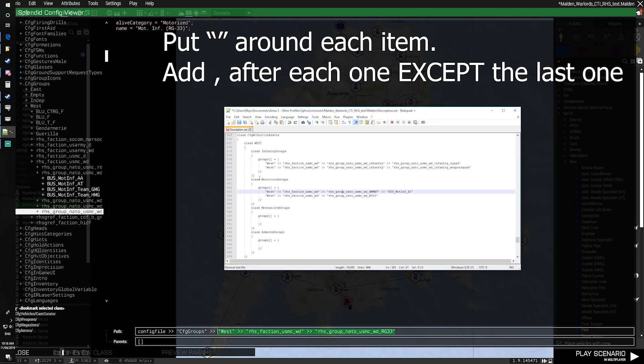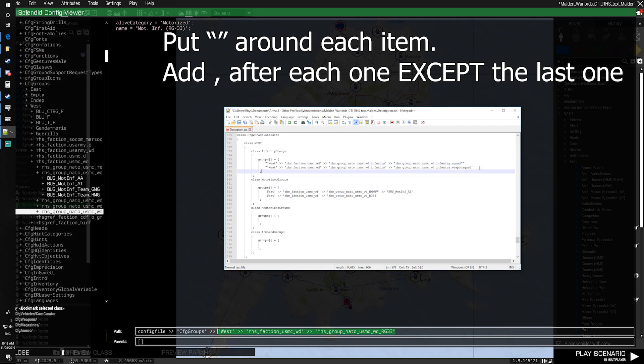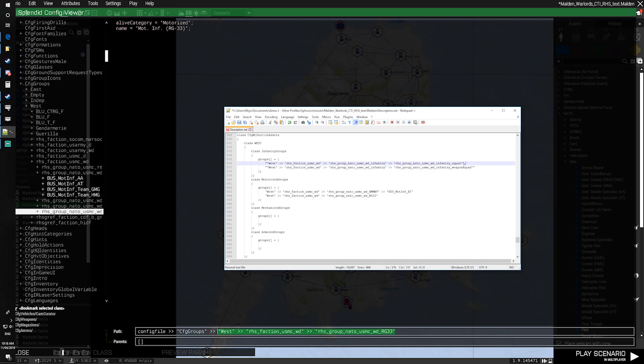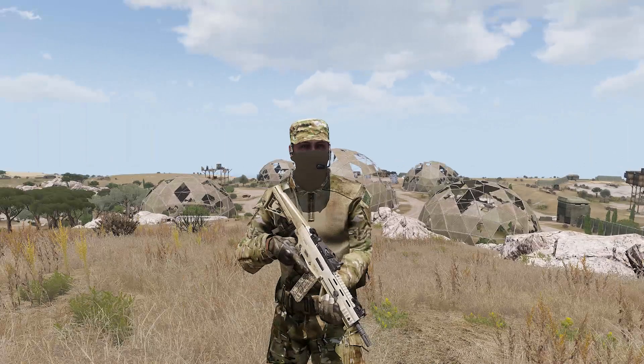Once we've replaced all these, we'll put each config entry inside of its own quotation marks. And after each entry, except for the last one, you're going to need to put a comma. Don't put a comma on the last one though, otherwise you'll get errors. Repeat this process for East and Independent, and that should be all you need to do.